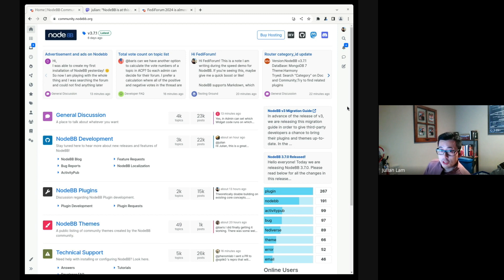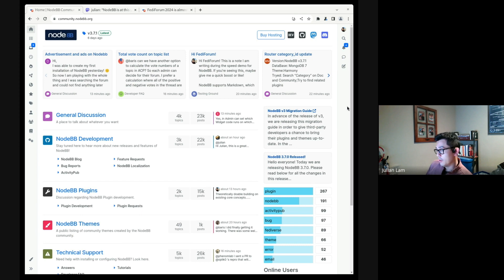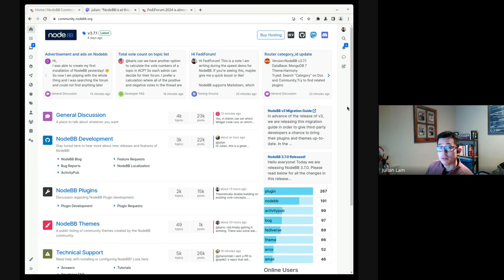So we're going to try something new. We're going to bring a decade of established software to ActivityPub. With the backing of the NLNet NGI Zero Core grant, we're going to be implementing ActivityPub in NodeBB.